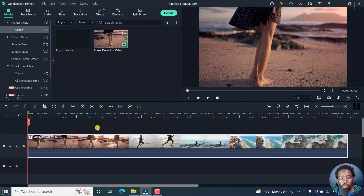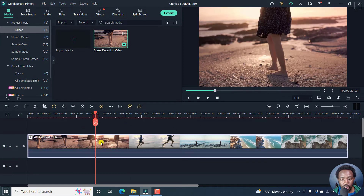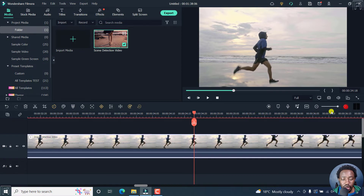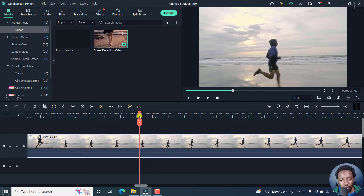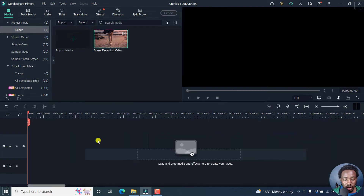These are all different clips. If you wanted to cut between this clip of this lady walking and the clip of this guy running, then you'd need to probably zoom in extremely and move probably frame by frame. But with the scene detection feature, it's pretty easy to actually do that.